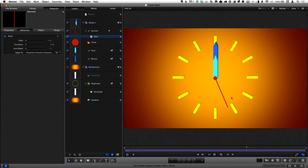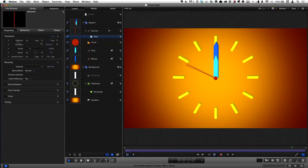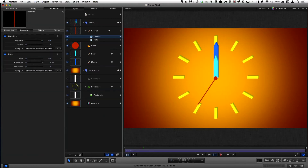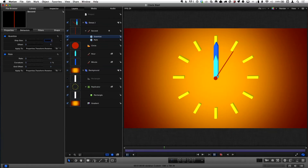The main thing I want to show is that with a lot of clocks, the second hand doesn't go around smoothly — it quantizes to each of the hour marks, or to every second, kind of chunking along. So I'm going to go to Rotation, which is already animated, right-click on the word Rotation, and add Parameter Behavior — Quantize. The step size is 10 by default, so let's change that to something smaller, like 1.